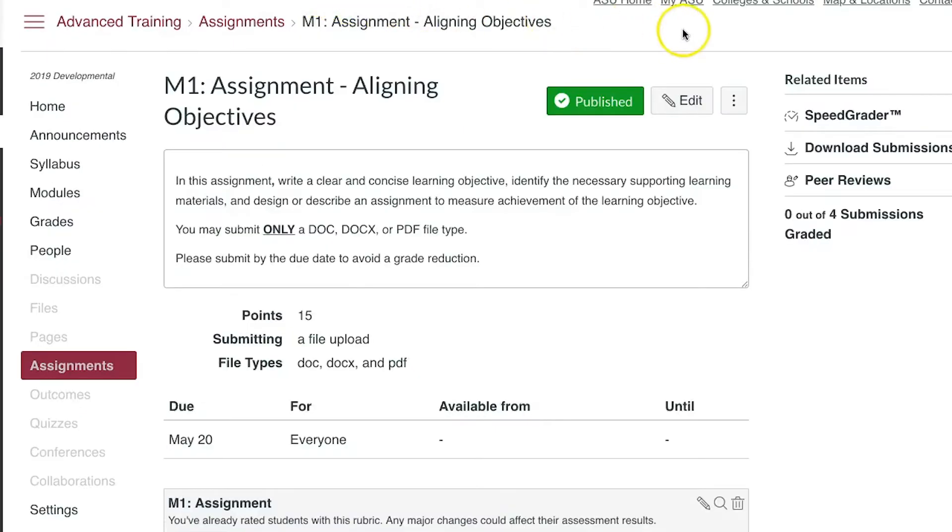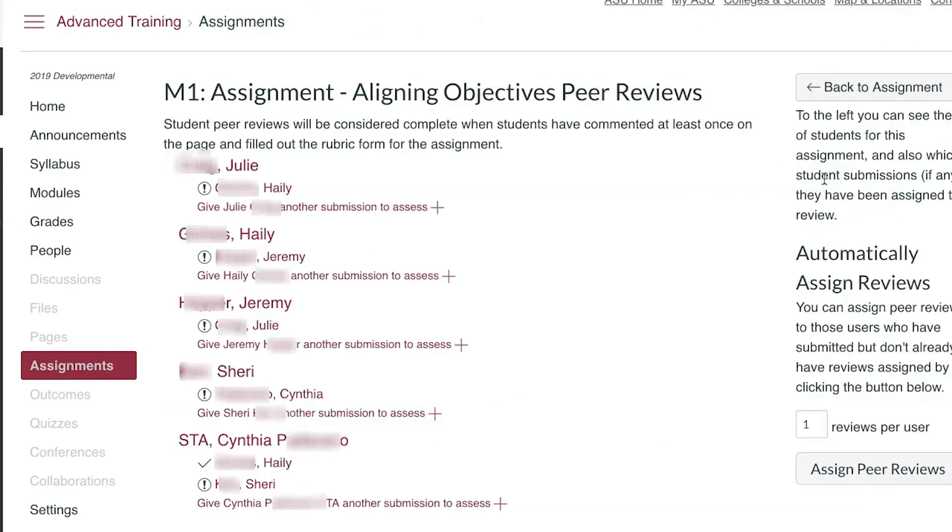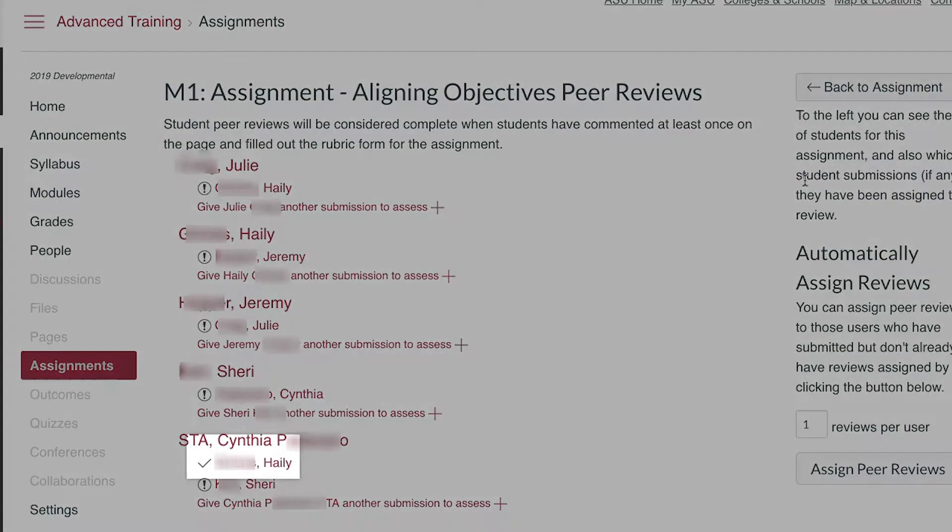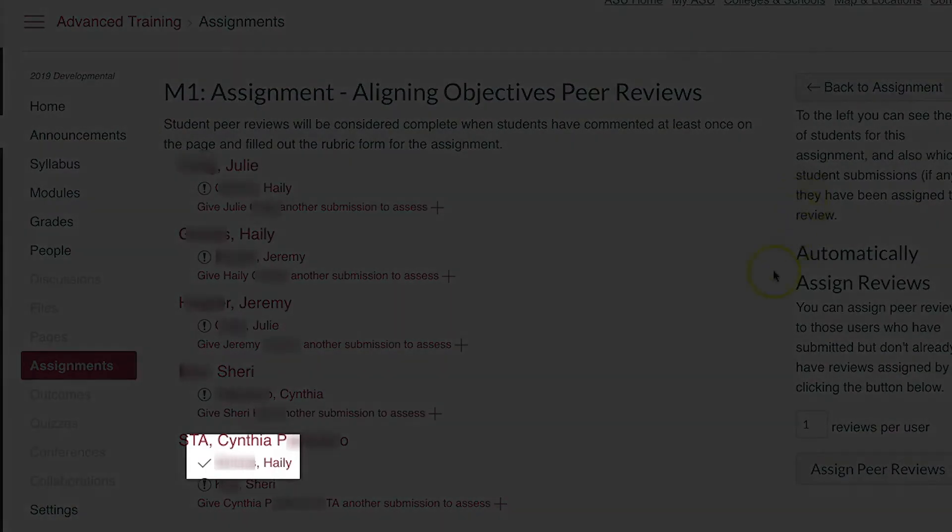To view how students have scored their peers, go to peer reviews or speed grader on the right side of the assignment details screen. In peer reviews, click on a student's name with a check mark.